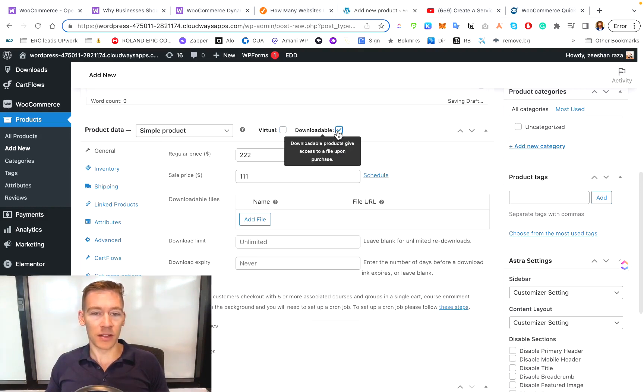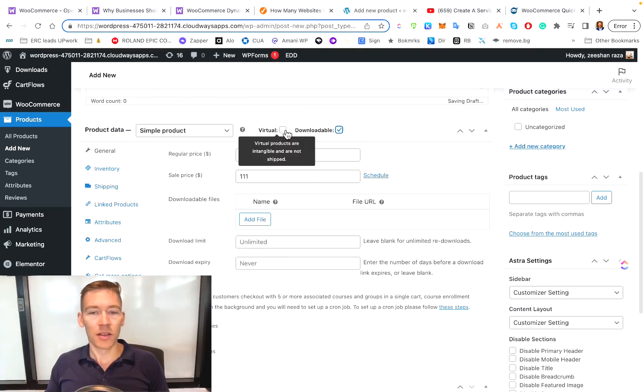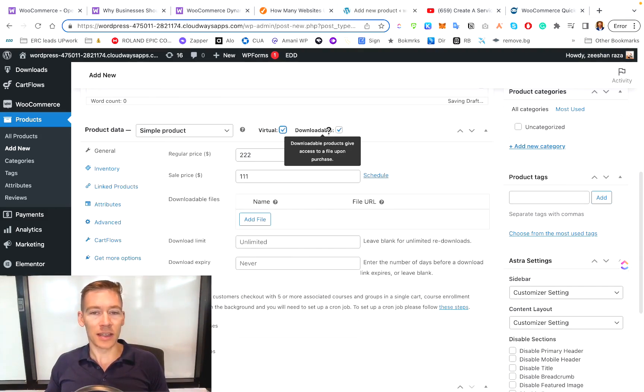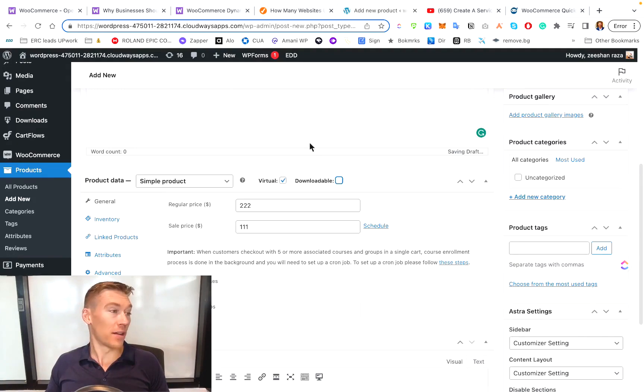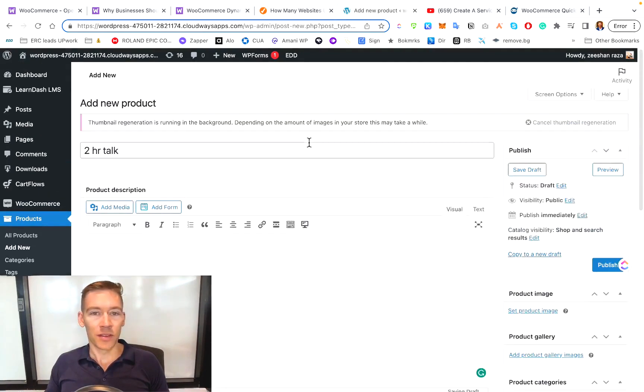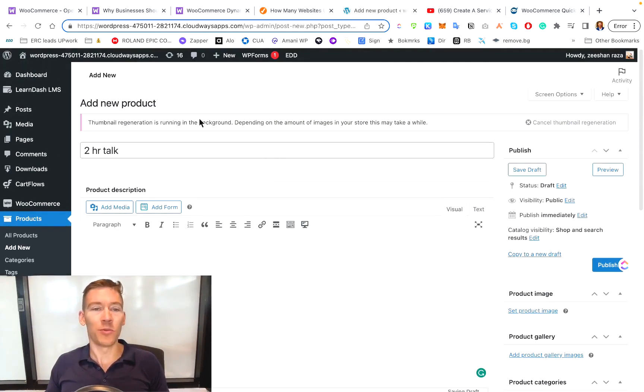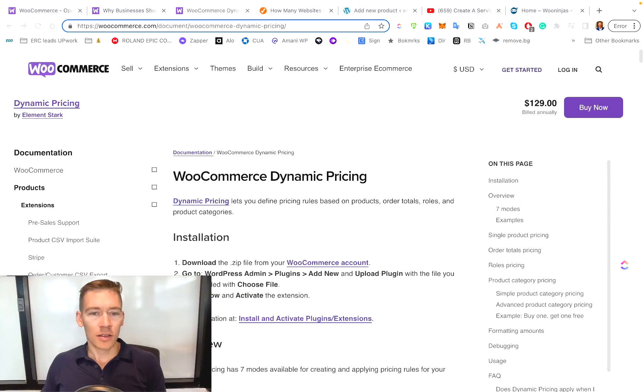And if it's downloadable, obviously you would attach a file so they could easily download it right after they bought it. So this is a very basic way of how to sell a service with WordPress and WooCommerce.